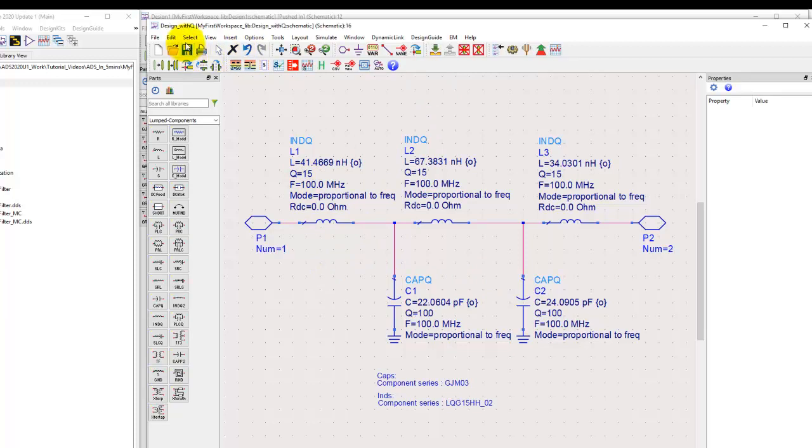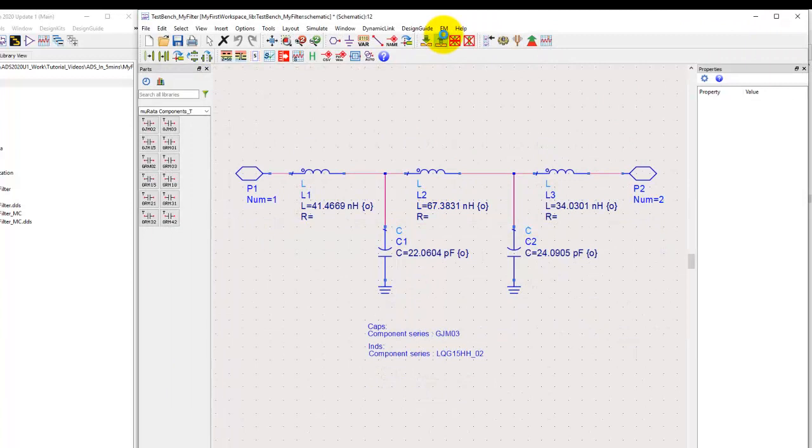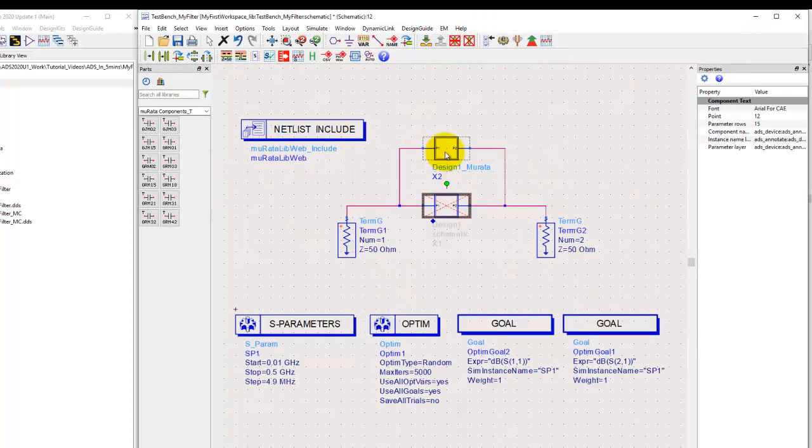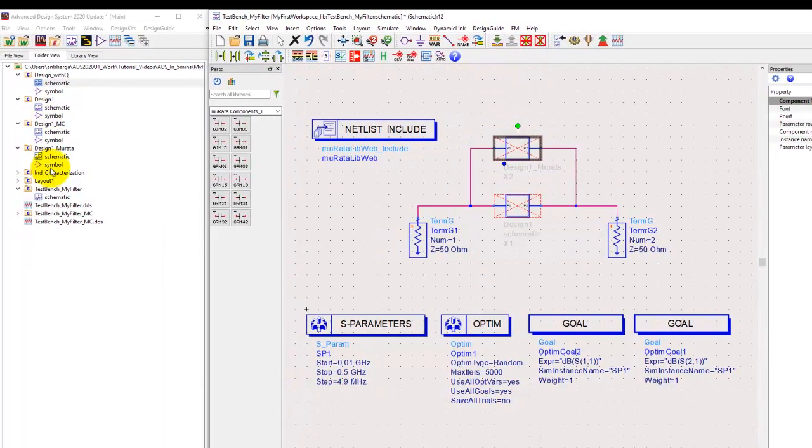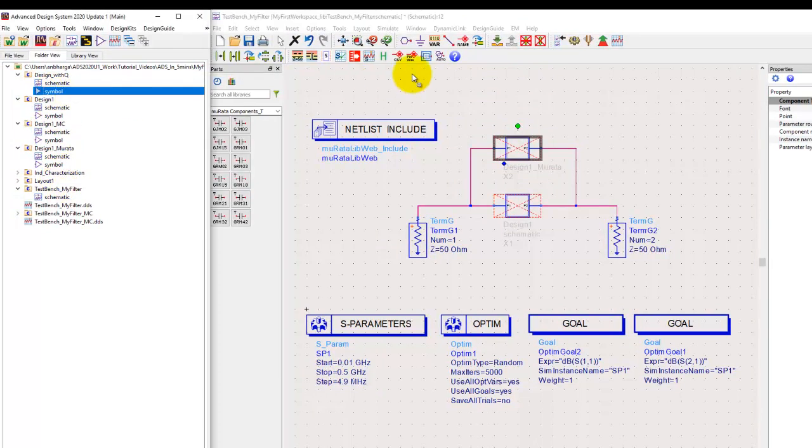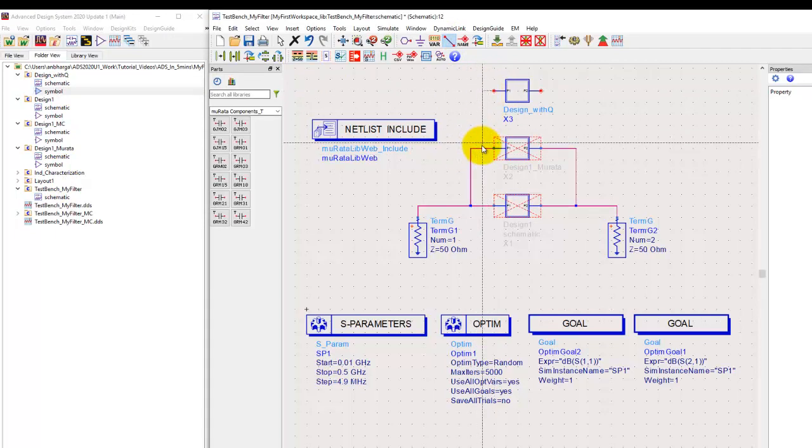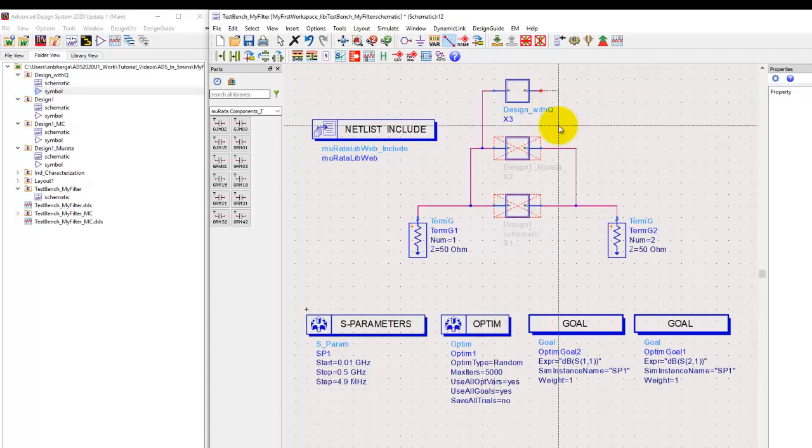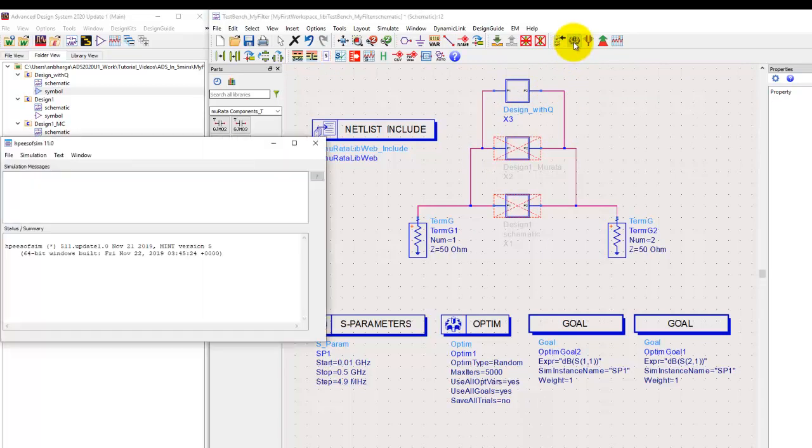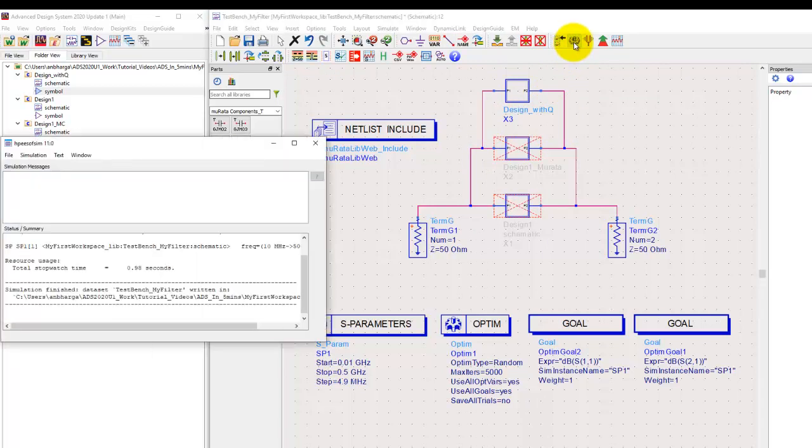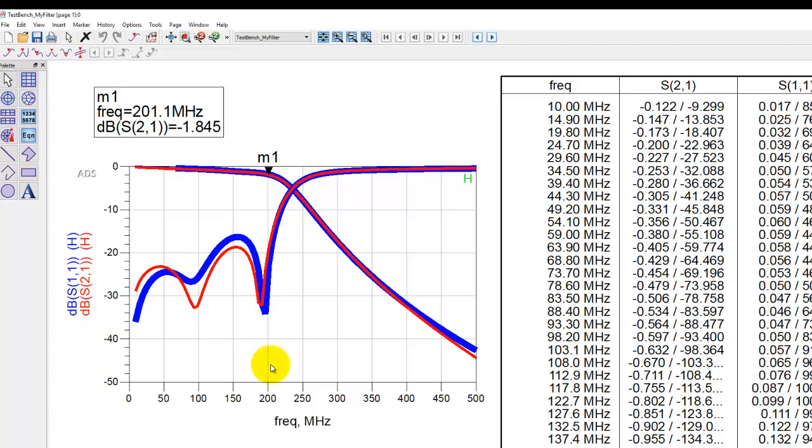Once we modified our sub-design, we can go back to the main design we were working on. Let's disable the Murata sub-cell, and from the ADS workspace menu I can drag and drop the design with Q sub-network and hook it up here with our test bench. Now, because history mode is on, when we run simulation we can notice the performance comparison, and now with our Q factor based components, our response is very close to the Murata components.